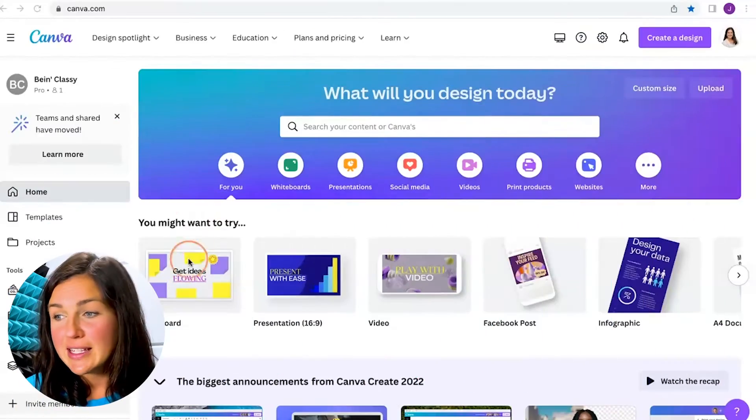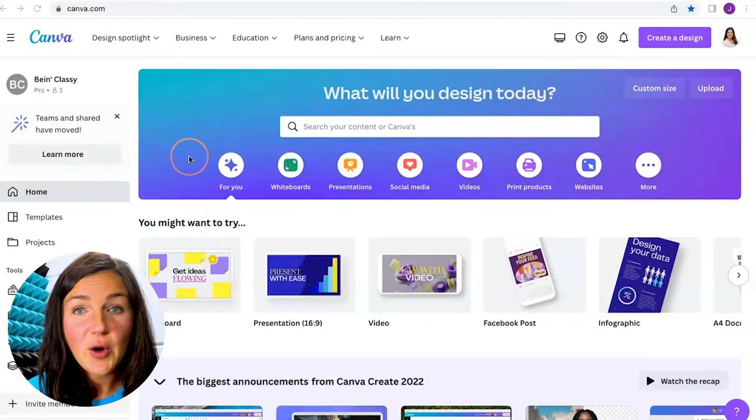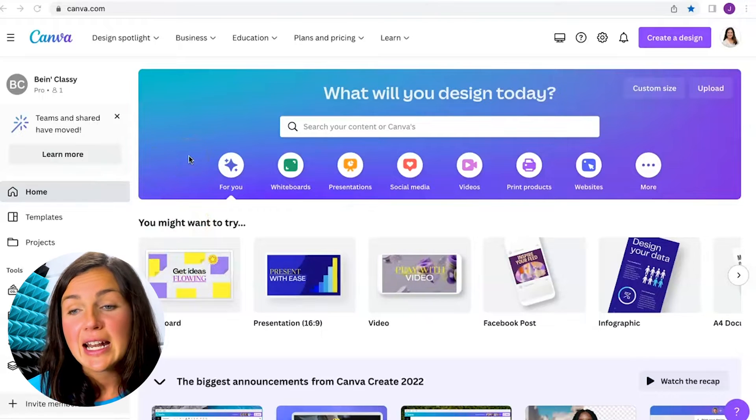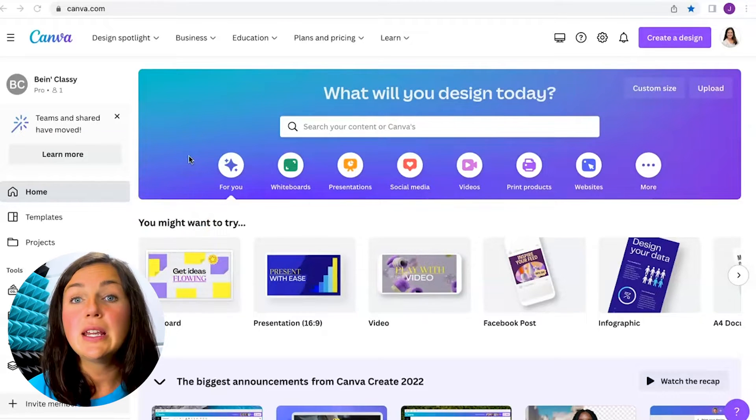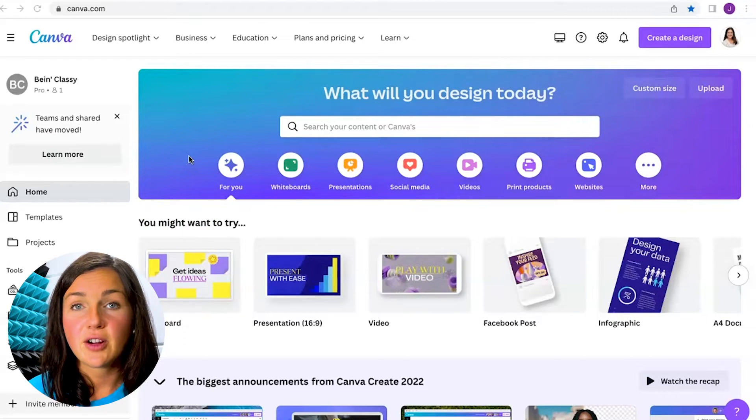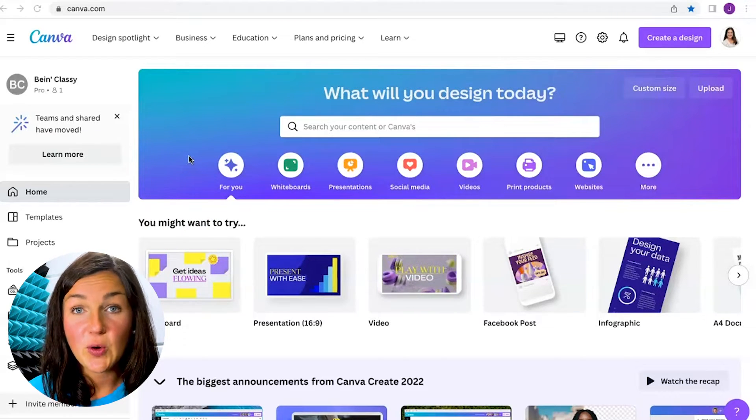So the default Google Chrome home page is Google, but let's say you have another home page you would like to automatically open up every time you open up Google Chrome. So for instance, you notice here I have Canva opened up and I'd like this web page to be my default home page.